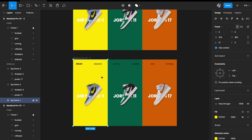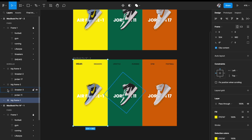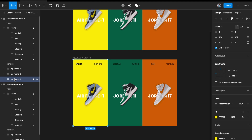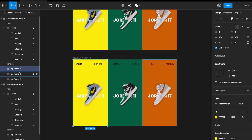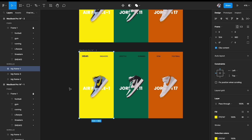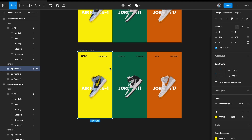To make the first card expand on hover, I'll move the frame up in the layers panel so I can see the changes. I'll come to the frame edge and get the double-headed arrow.